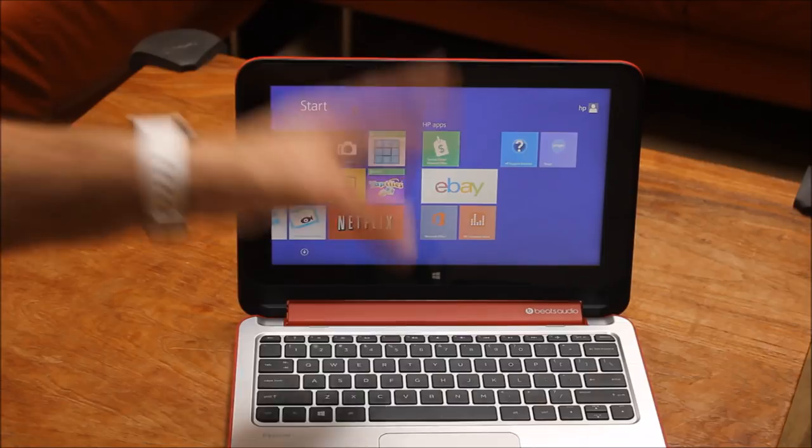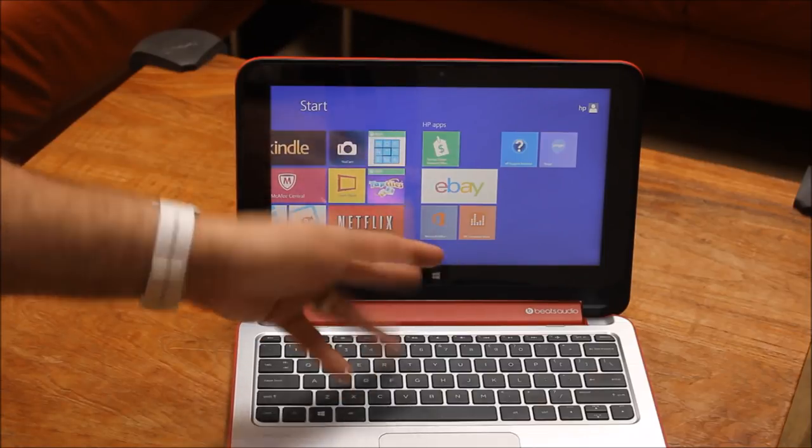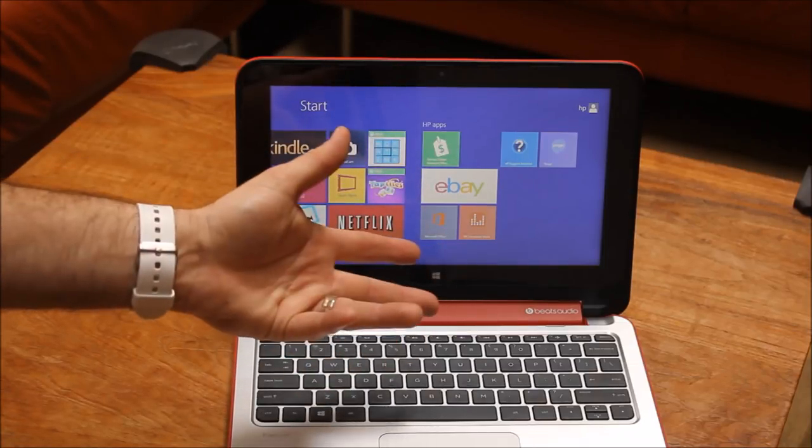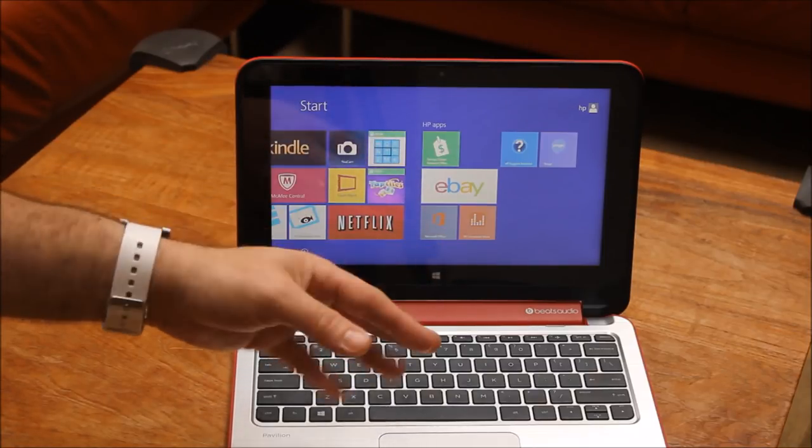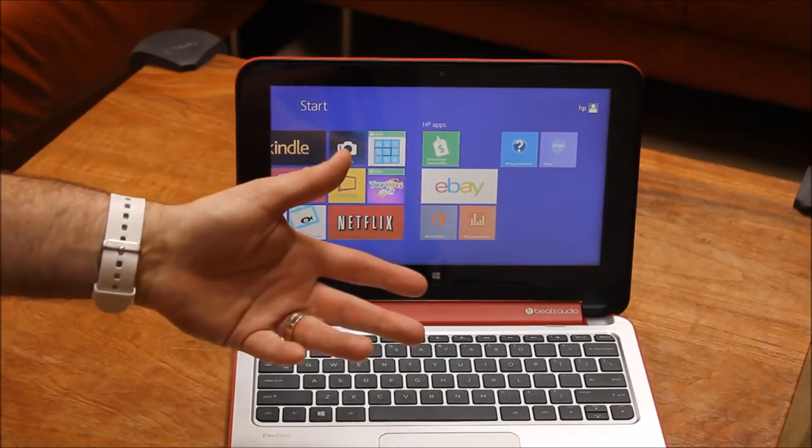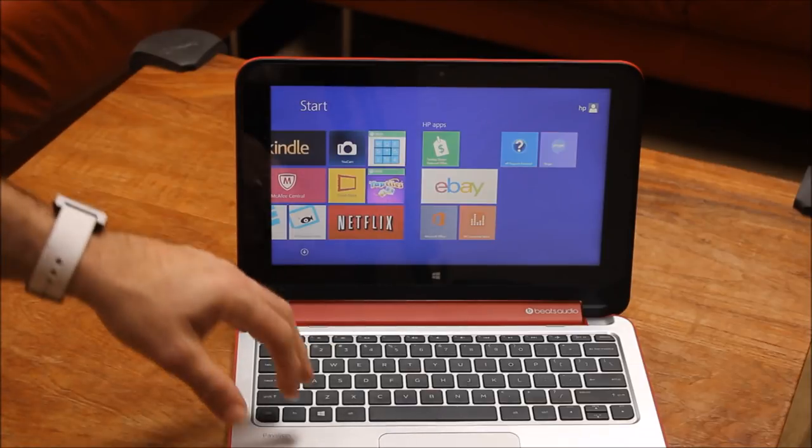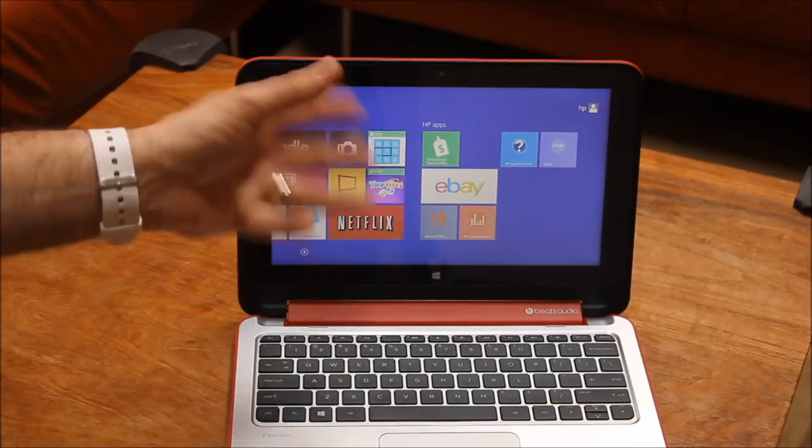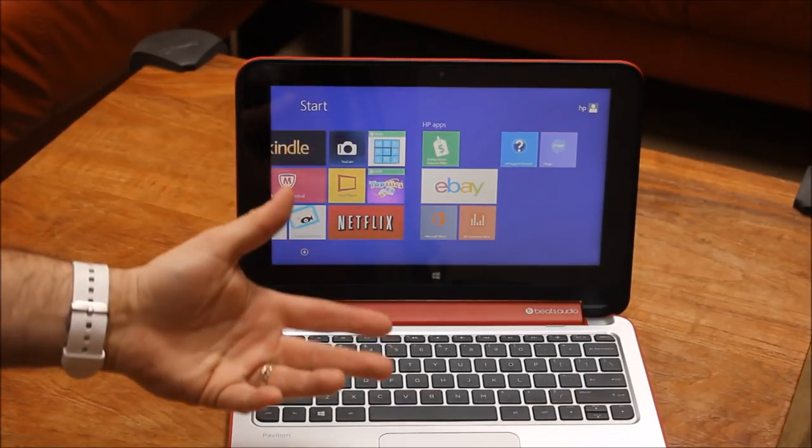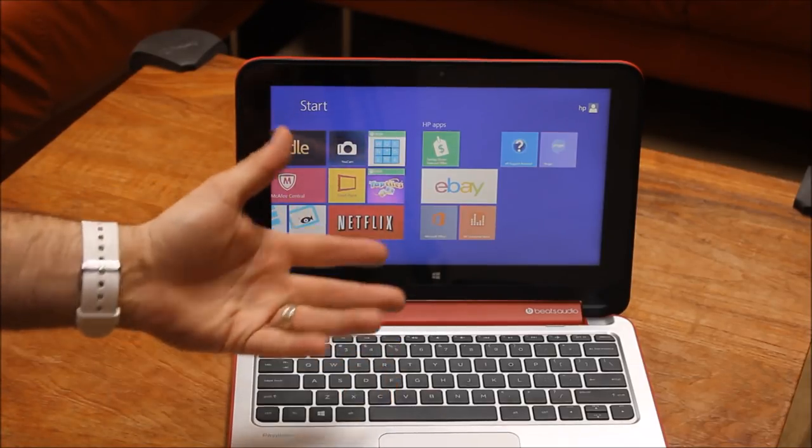When it comes to hybrids, they're pretty popular these days. We have our X2 line, which is detachable and the screen pops off, but some people want more flexibility in a self-contained unit.